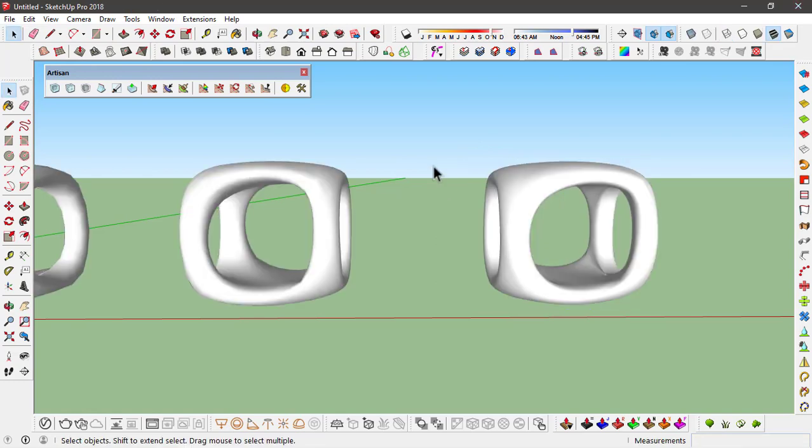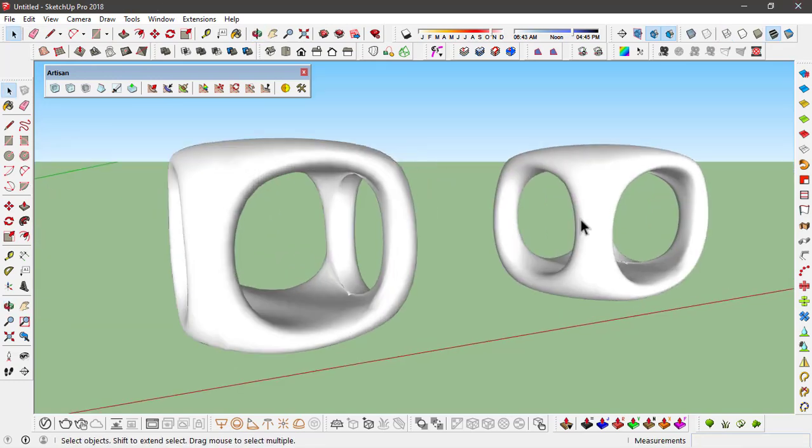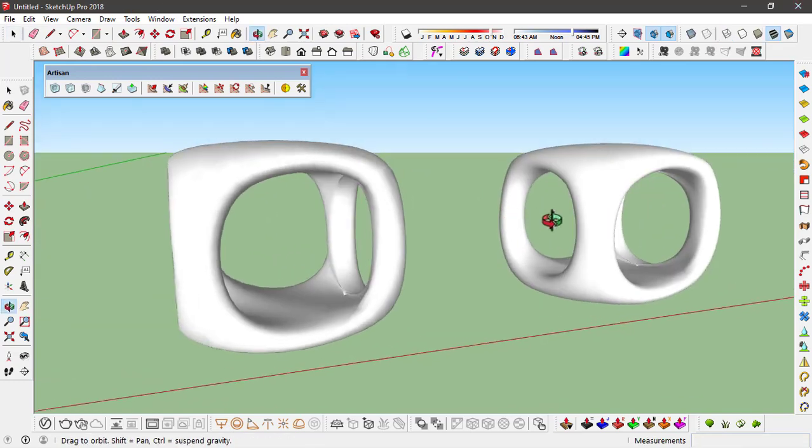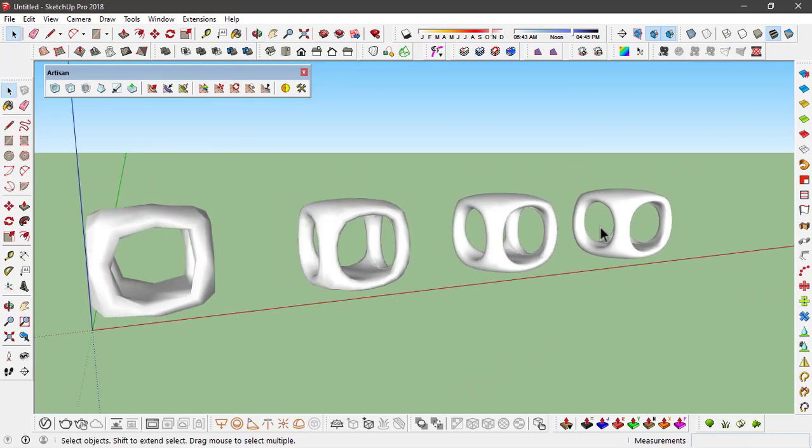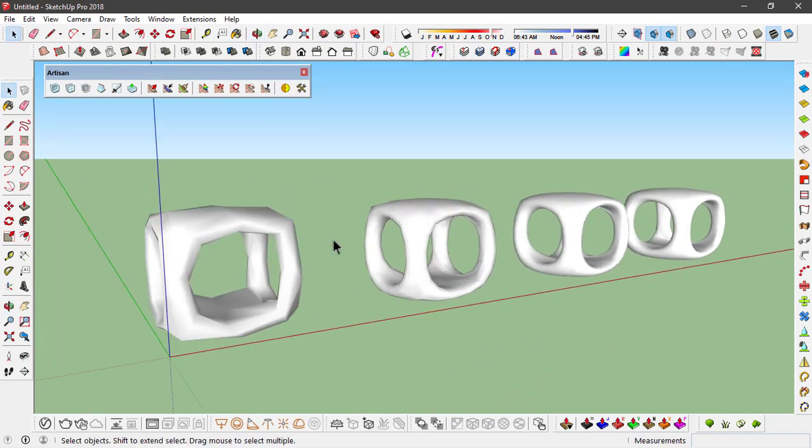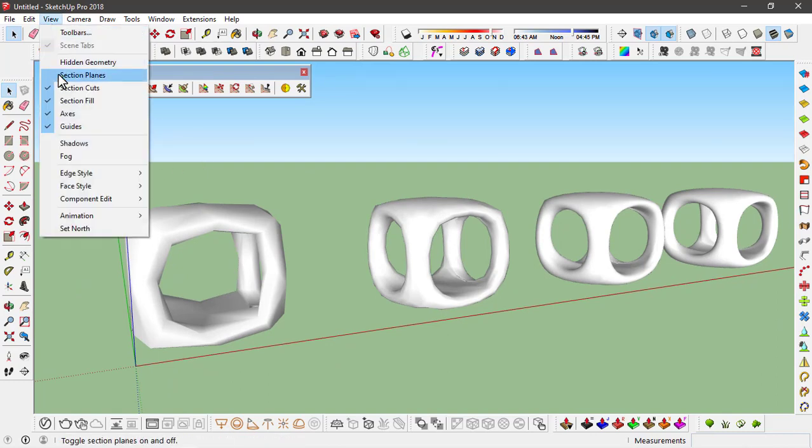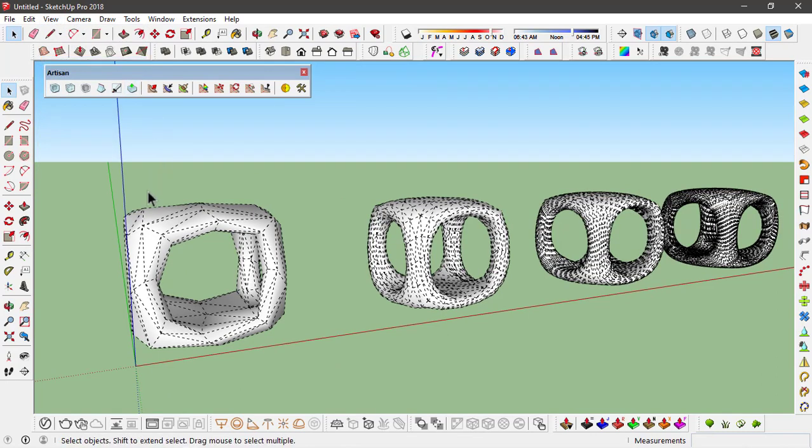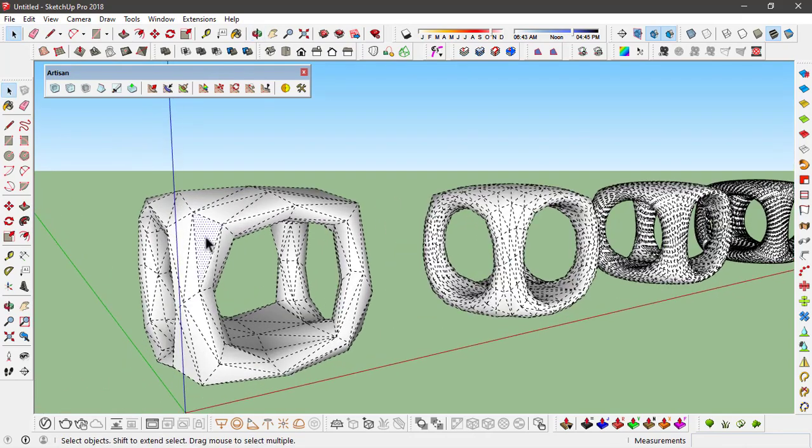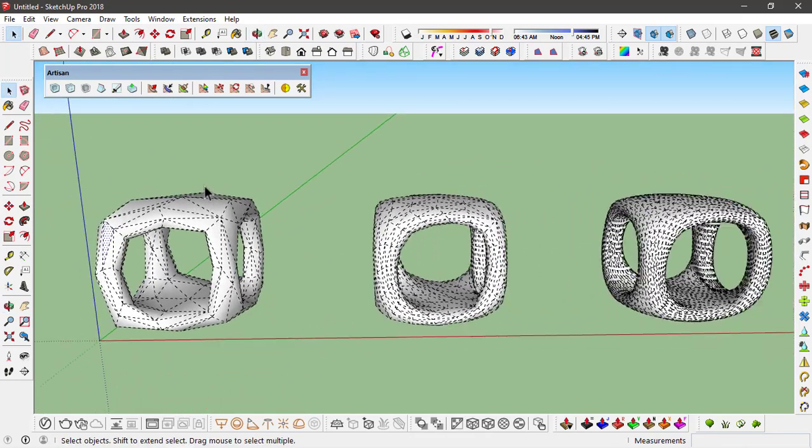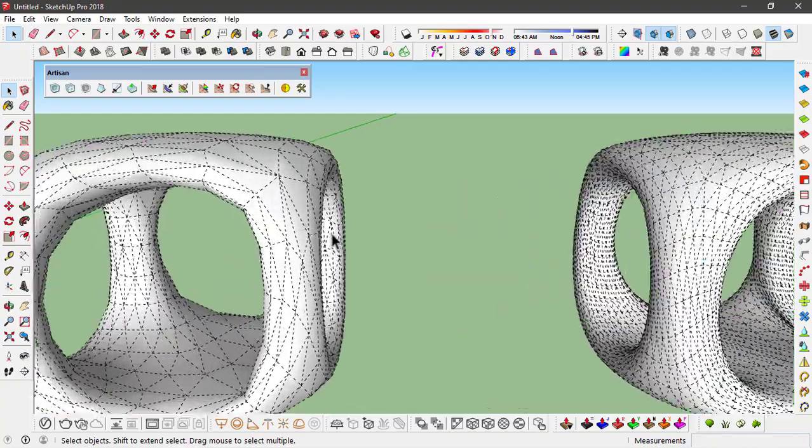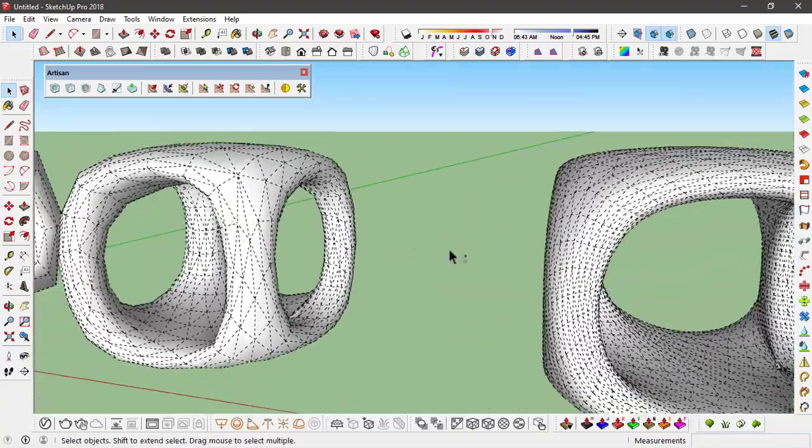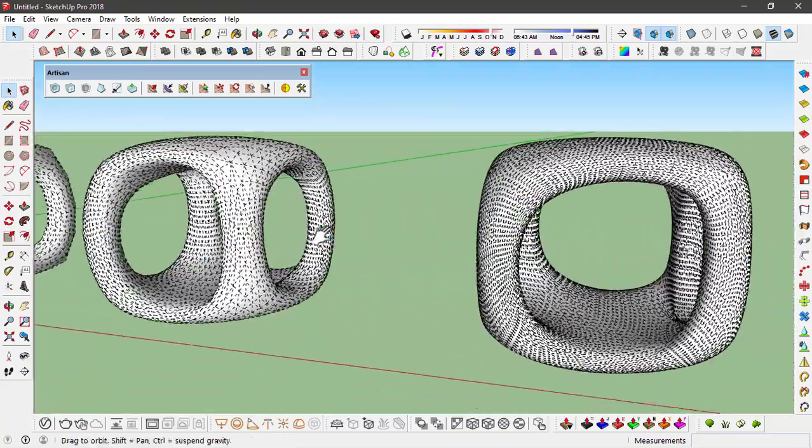Once it's done, you can see the difference between all these different objects. I'll go ahead and turn the hidden geometry on by going to View and click on hidden geometry. That way we can see the number of faces this object has. This way you can turn all different objects into high poly objects using this extension.